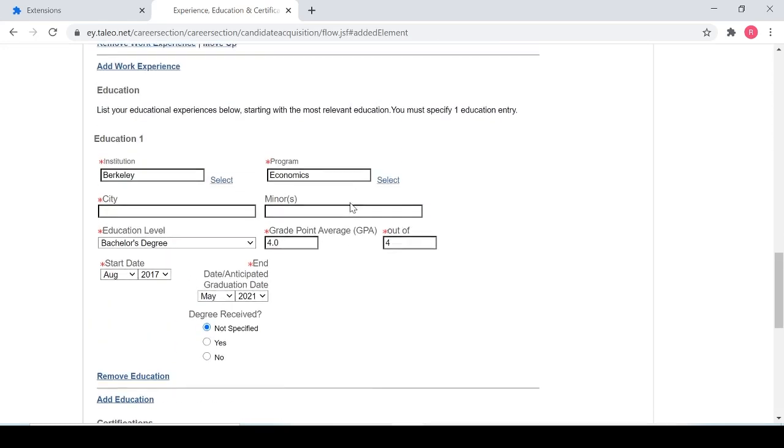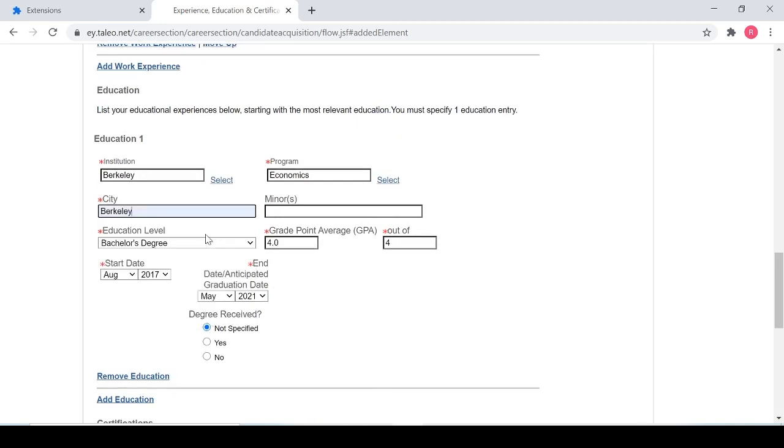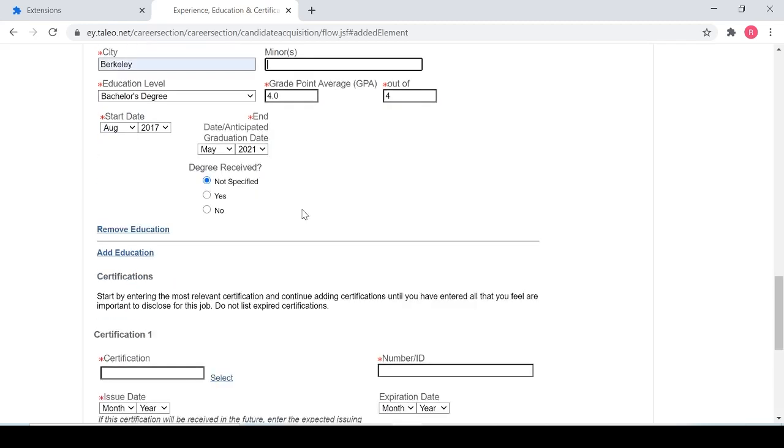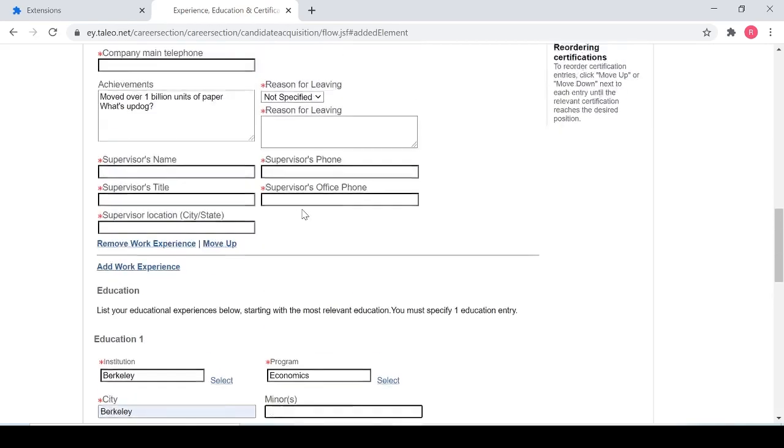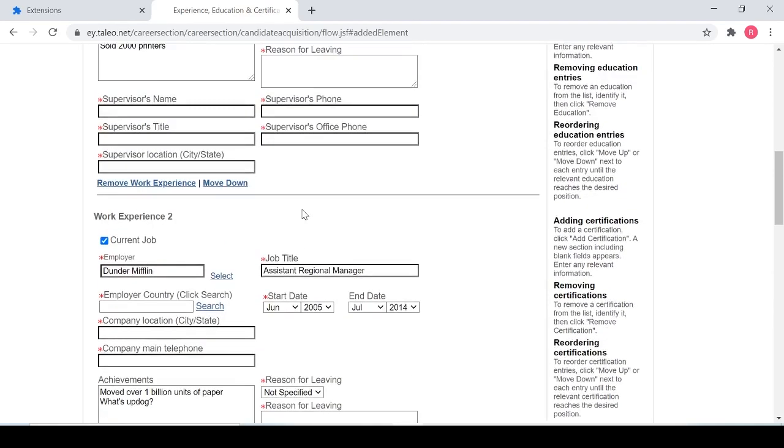So again, not everything is filled out because some of these fields are very specific questions that we don't really anticipate. And if we added all of these questions, it would take you forever to fill out the application. But most of these have been filled out.